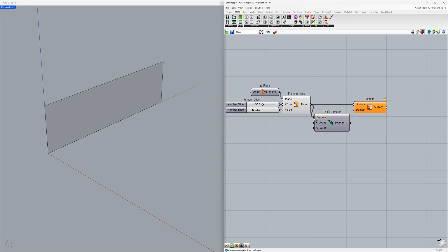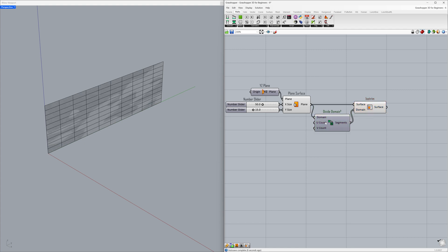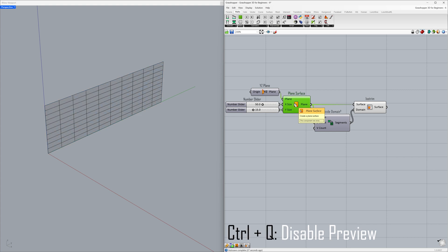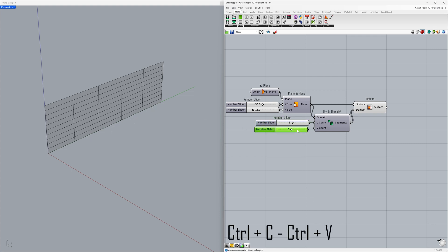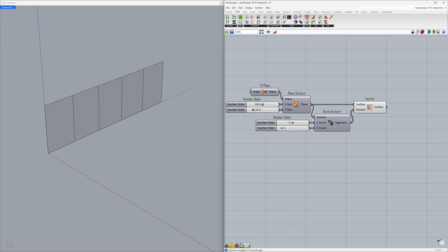Connect the plane to the domain. Connect the segments to the domain. Control plus Q. Let's adjust the U and V counts of the domain. Set the value to 5 and connect to the U count. Control plus C, Control plus V — connect to the V count. Set values to 1 and 8. Since we will keep the V count as a fixed value, it makes more sense to use a panel instead of a slider.